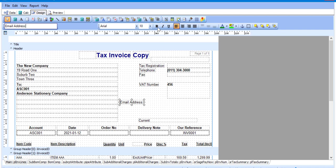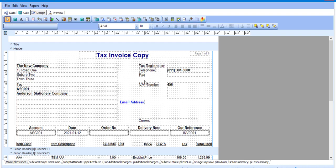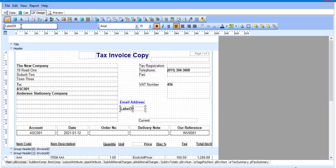I can, for example, make the heading bold, change the font, change the font size, and also make a different color if required. I'm now going to add a second label which is going to be the website address — click on the label icon and there we go. Specify my details and I'm going to insert a heading and just change the color.